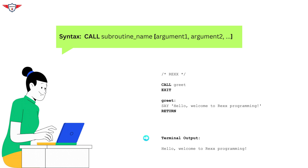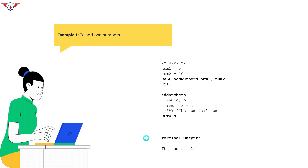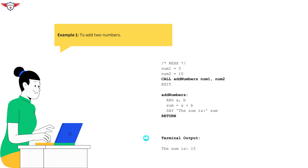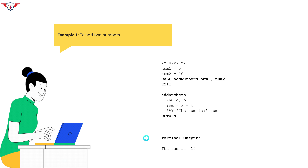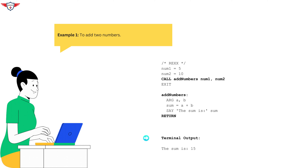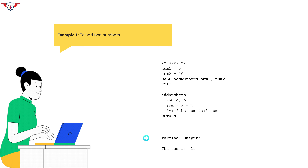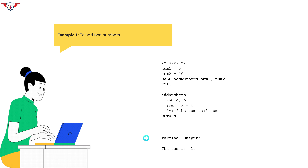Let's dive into a more complex example to better understand how the call statement can be used. In this example, we are adding two numbers. We have add_numbers, which is a subroutine that takes two arguments, adds them, and prints the result on the terminal. The argument statement is used to receive the arguments passed by the call statement. We have defined two variables, num1 and num2, initialized with values 5 and 10. We then use the call statement followed by the subroutine name add_numbers and the two arguments num1 and num2. When you execute this code, you will get the result: the sum is 15.